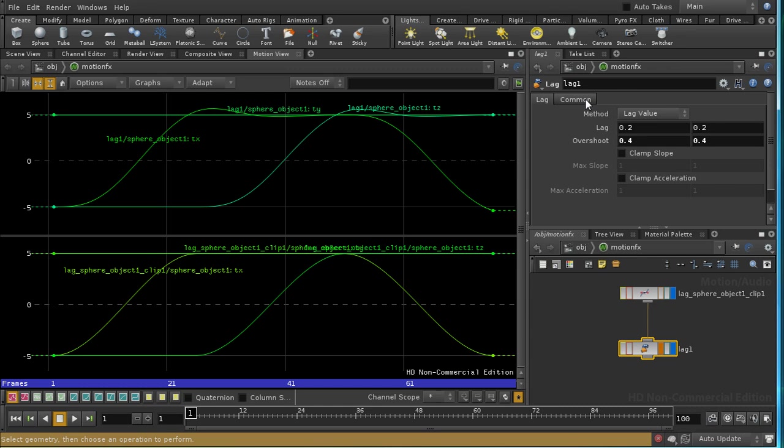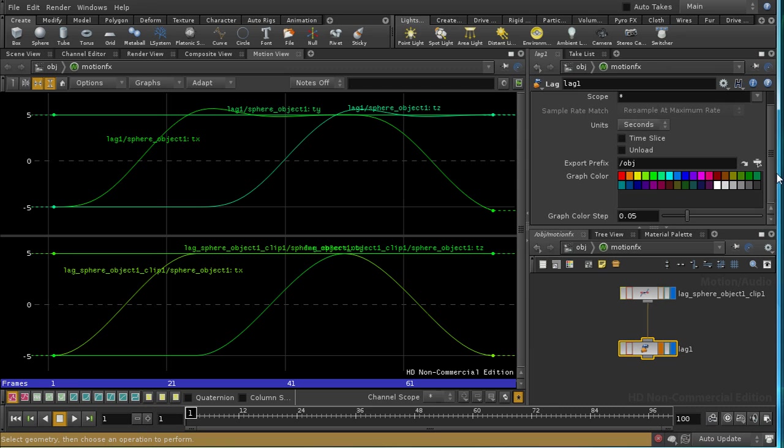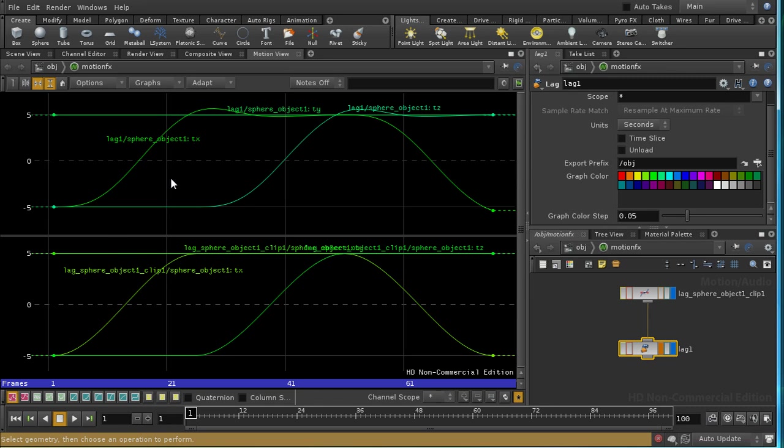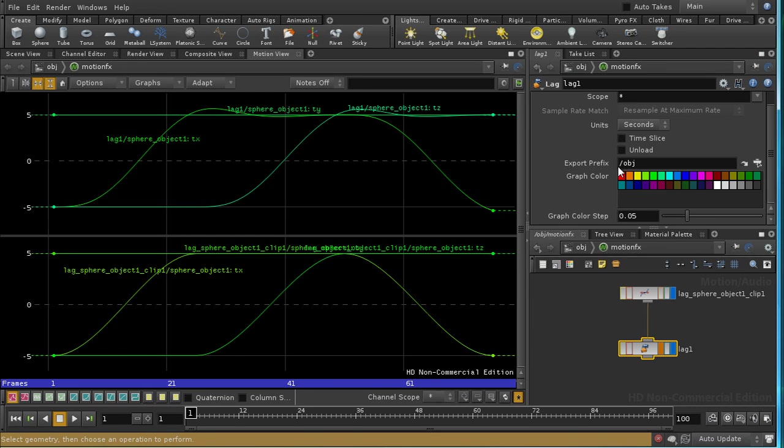Well, part of the answer lies on this common tab here. And we've got an export prefix, which is slash object, and we've got channels which are called sphere object 1, tx. The colon separates the name of the parameter from the name of the object from which the parameter was taken. So in this case, Houdini reconstructs the place to put the channel from taking the parameter name, the object name, and the prefix.